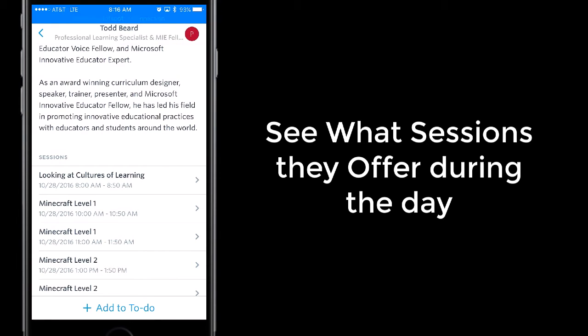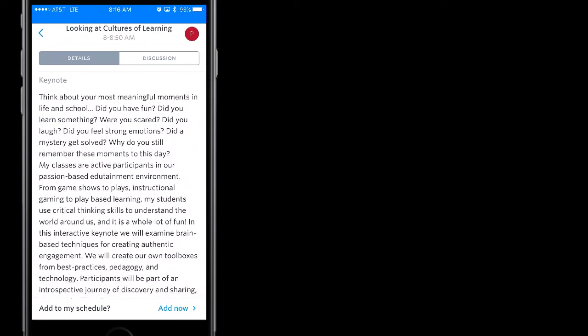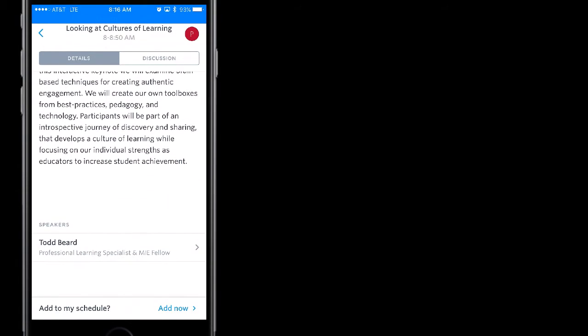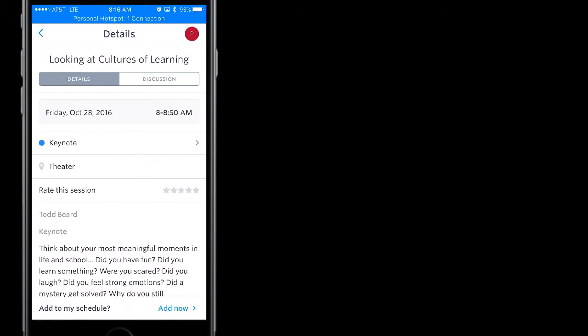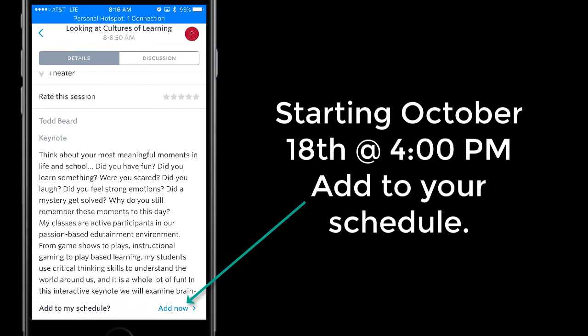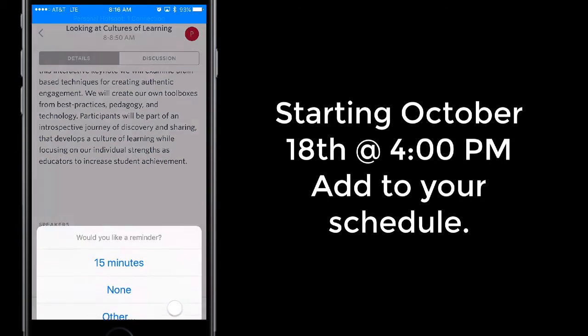So if you know you want to get to this keynote, you would touch there and go ahead and add this to our session. If you don't see the add button, you see it down here at the bottom, add now.